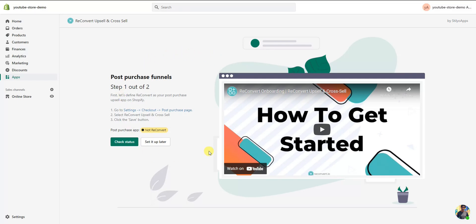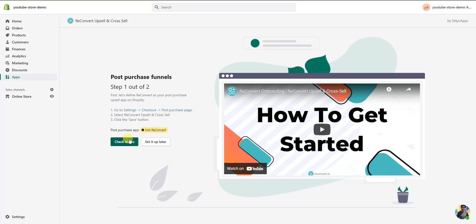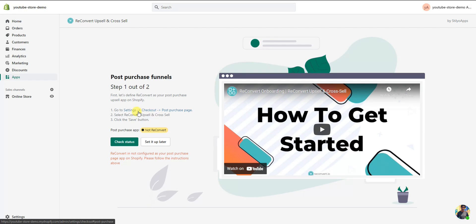Once you add the app to your store, you'll be brought to this page. The first thing we need to do is make sure ReConvert is set as our post-purchase upsell app on Shopify, so we have access to the new features that allow one-click upsells. Right now if we click 'Check Status,' we can see ReConvert is not configured as the post-purchase page app, so we need to follow these instructions. I'm going to open Settings in a new tab.